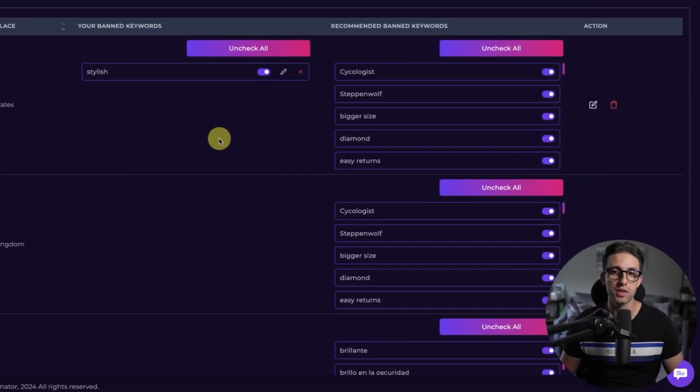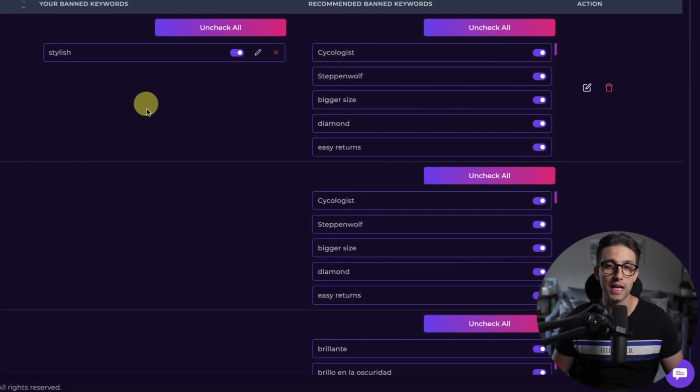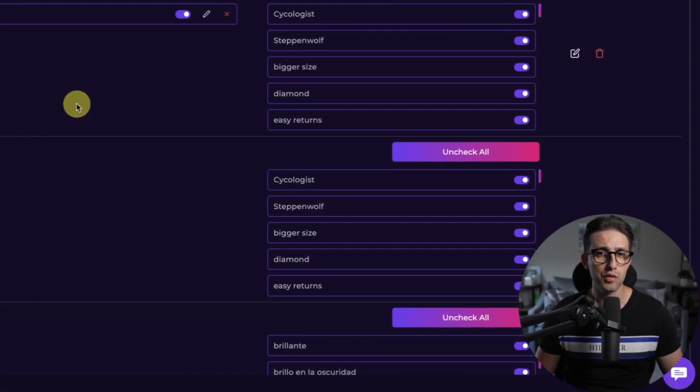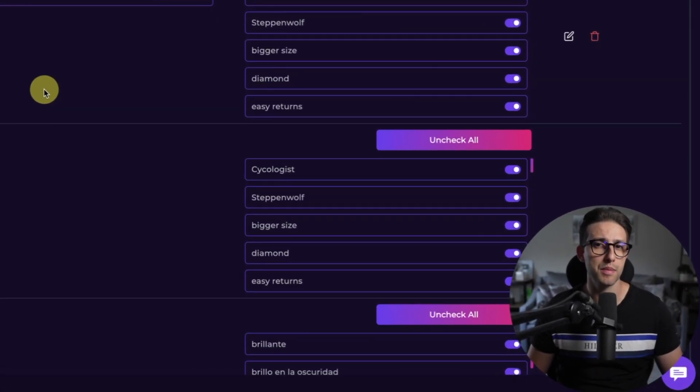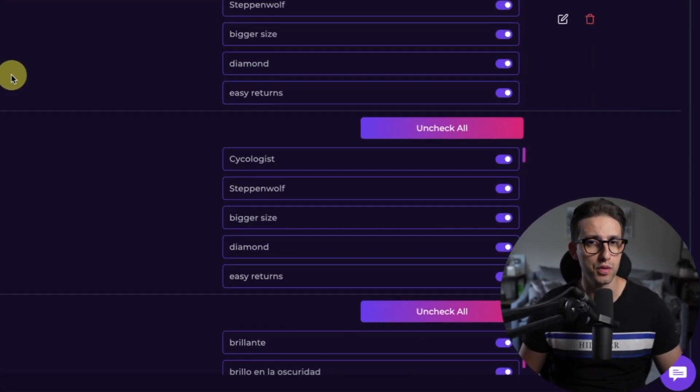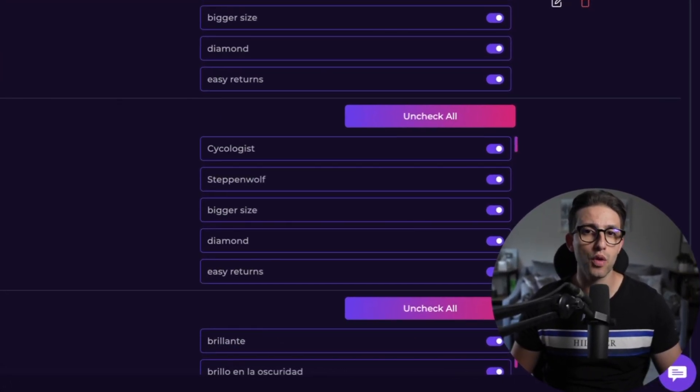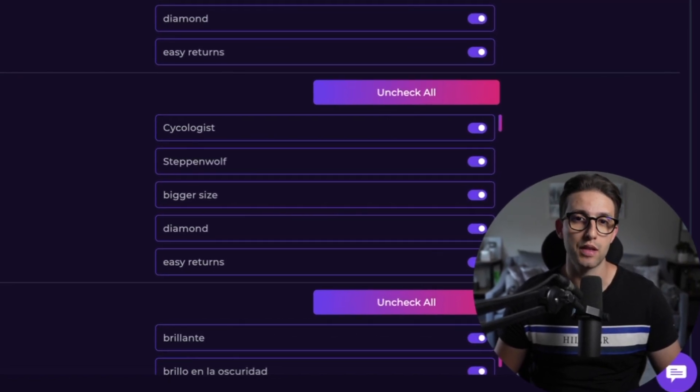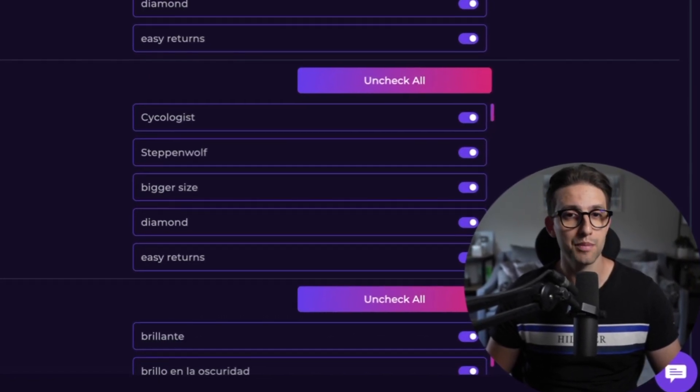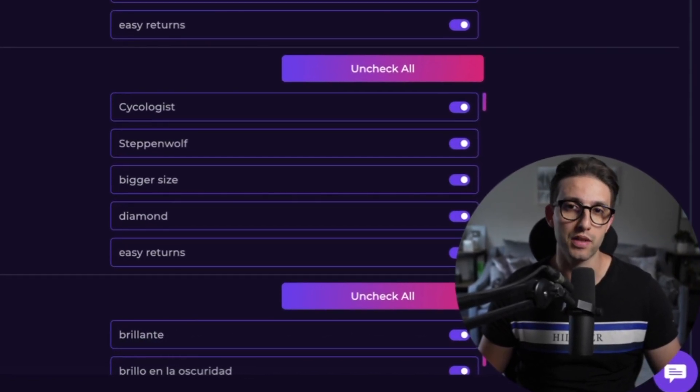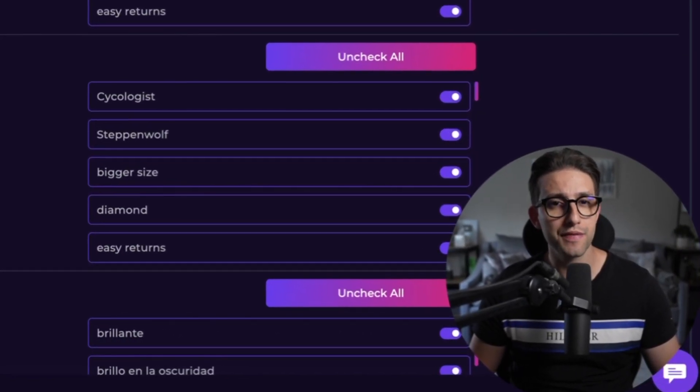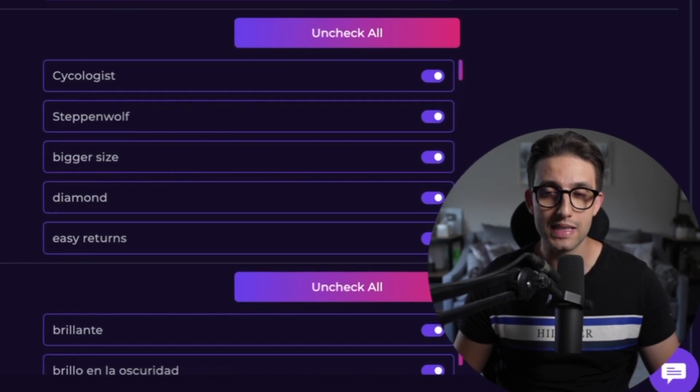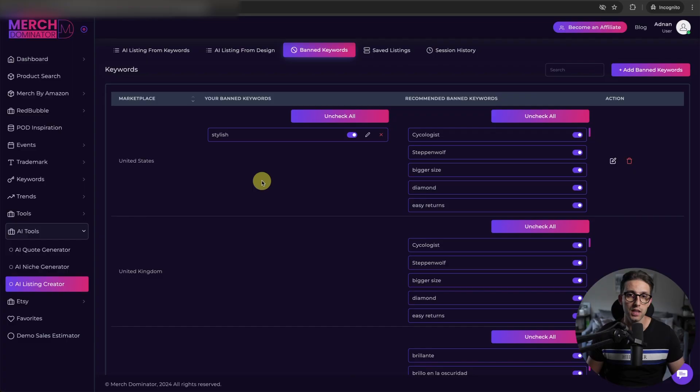Amazon can be strict about what terms you use and using the wrong word can literally get your design rejected and they can potentially ban your account. So with this feature, MerchDominator will automatically warn you if you're about to use a banned keyword, which is what I showed you just earlier.